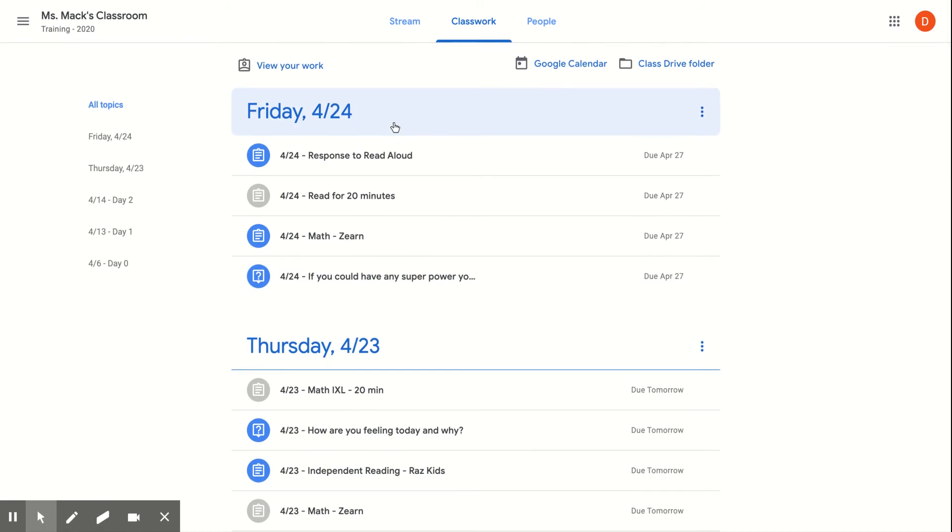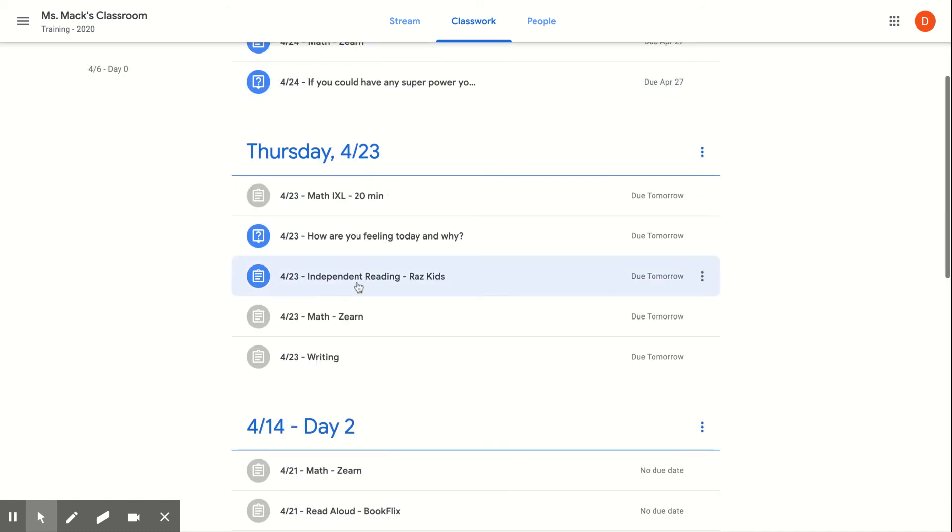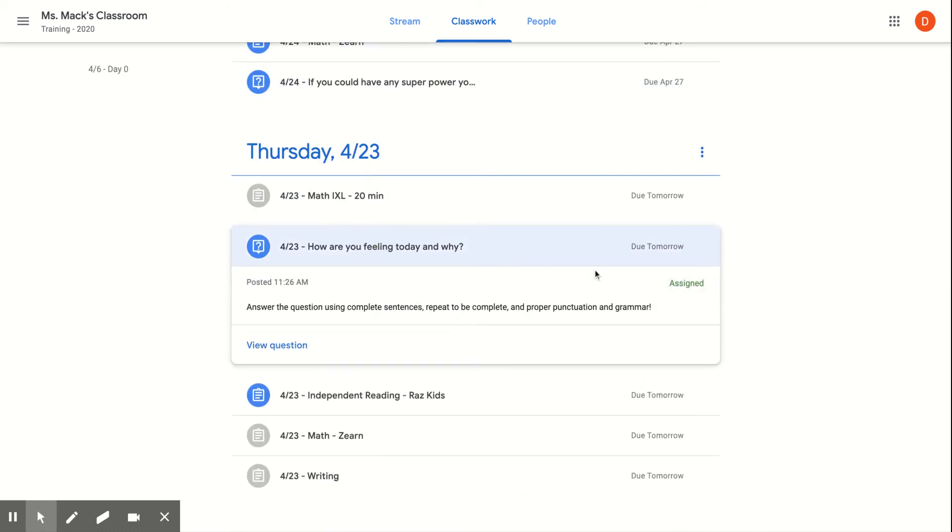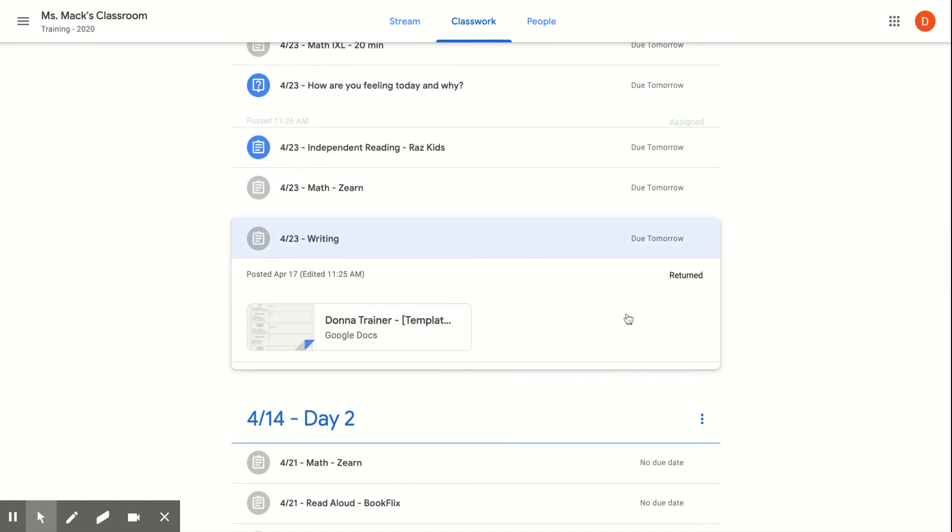But there's actually a much easier way of seeing your assignments so that you can take note of what you've already done and what you still need to complete. When I look at this list here, I can't see if I've completed something unless I click the actual assignment and it'll tell me up in the corner if I've done it or not.